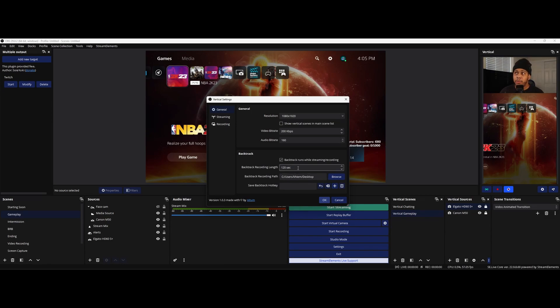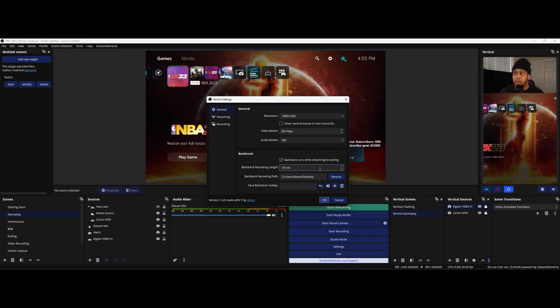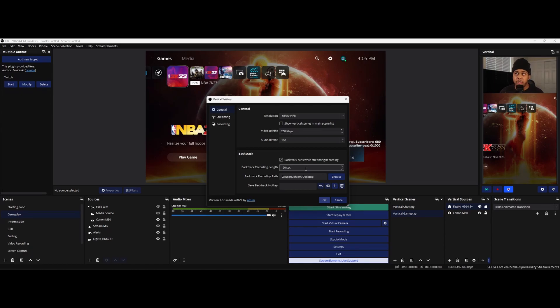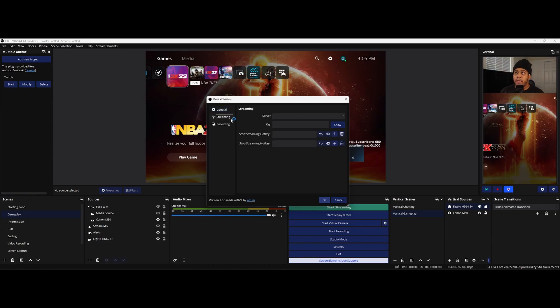I've heard that if you try to do like maybe five to 10 minutes that it may tax your PC quite a bit and it may take a while to get that clip saved, but it'll still probably do it. But I have it set to 120 seconds. I think that's a nice little sweet spot. Two minutes. That's definitely good enough. Then you can set your backtrack recording path to where you want it to go.